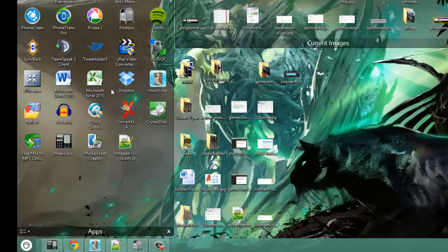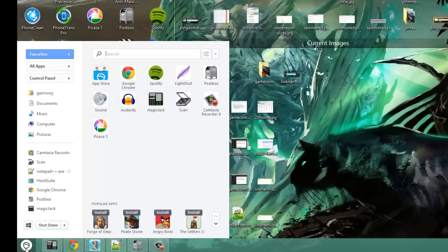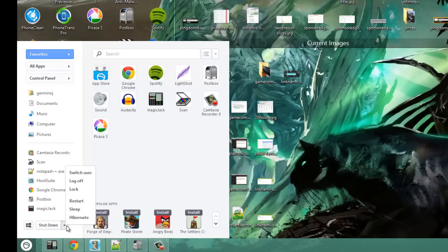If you don't use a touch screen monitor, laptop, or tablet and you just want a traditional Windows 7-like experience, Pocky is a really good free application that lets you have instant access to your control panel, your apps, and gives you a Windows 7-like feel and start menu for your Windows 8 operating system.